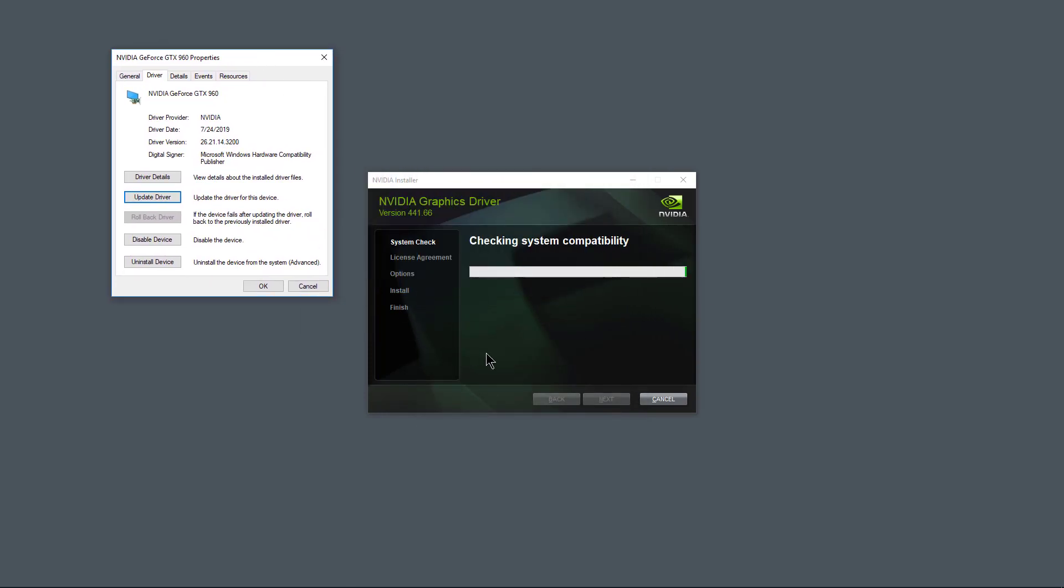Now don't cancel it. Just let it go ahead and get to the next point. Otherwise it may delete all the files in your temporary directory and we're going to need those files to do the update.